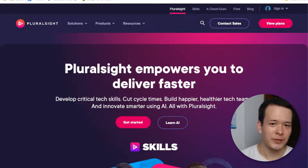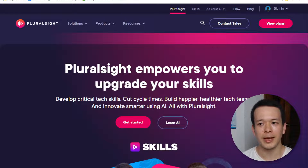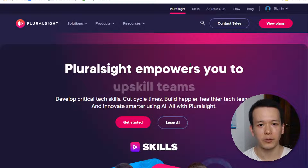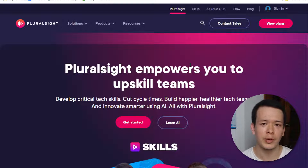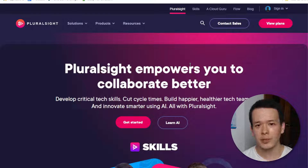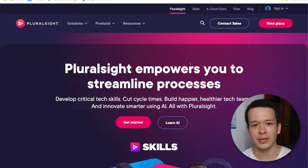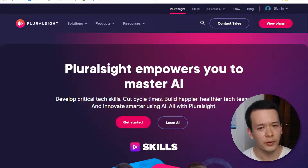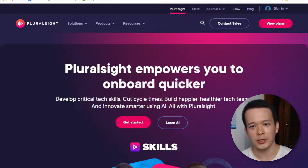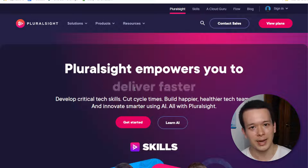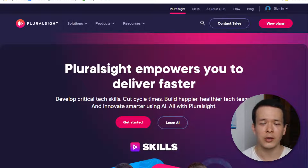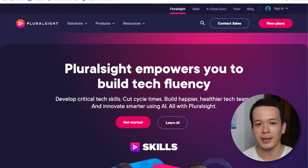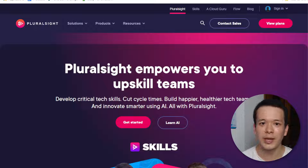Hey guys, Lois here and in today's video I'm going to do a Pluralsight review. I'm going to review the Pluralsight website for software developers or people who want to become software developers, because I'm a software developer myself. I've been a software developer since 2017, so it's been a few years and I have some experience actually doing online learning with Pluralsight and other websites, so I feel like I have a good background to evaluate the difference between them.